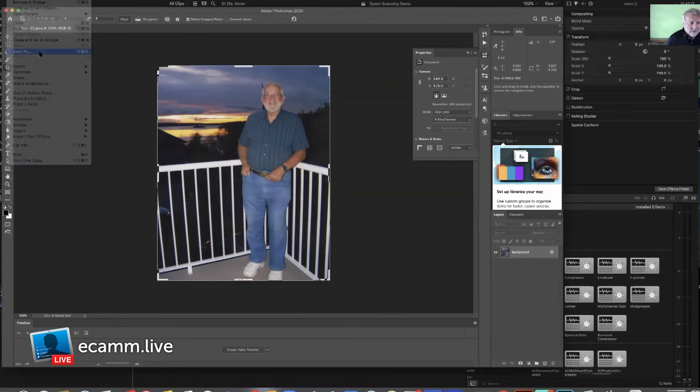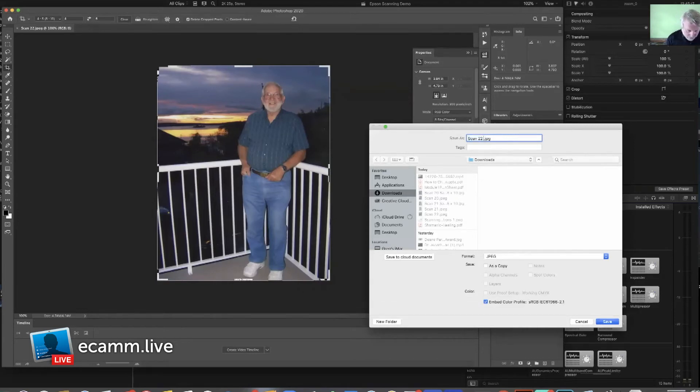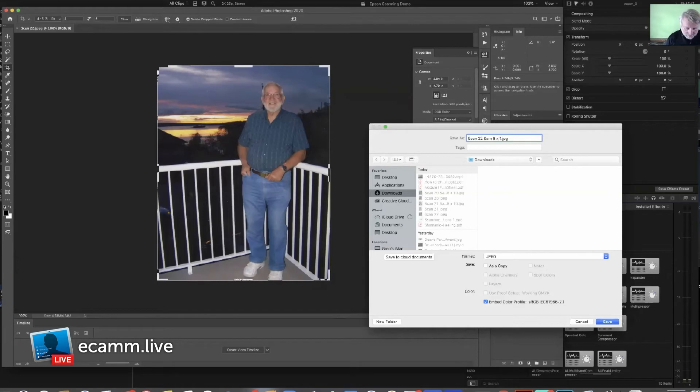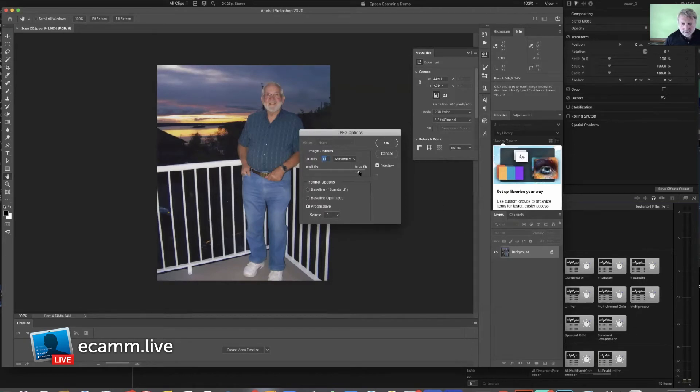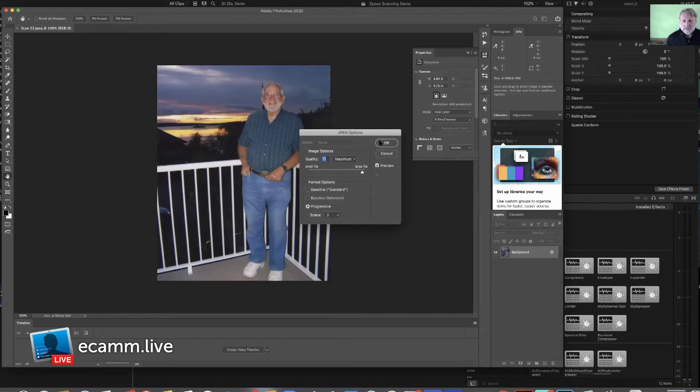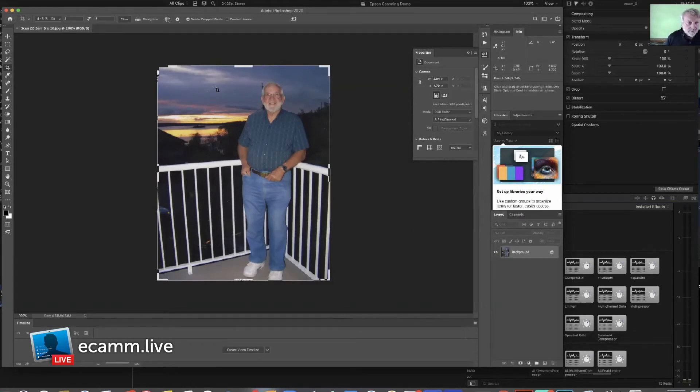That's 8 by 10. I'm just going to save - I probably should have done Save As, that would have been better. We'll just call this Sam 8 by 10 and download a JPEG. We'll set this to 11 maximum, that's pretty high resolution. So that's one.